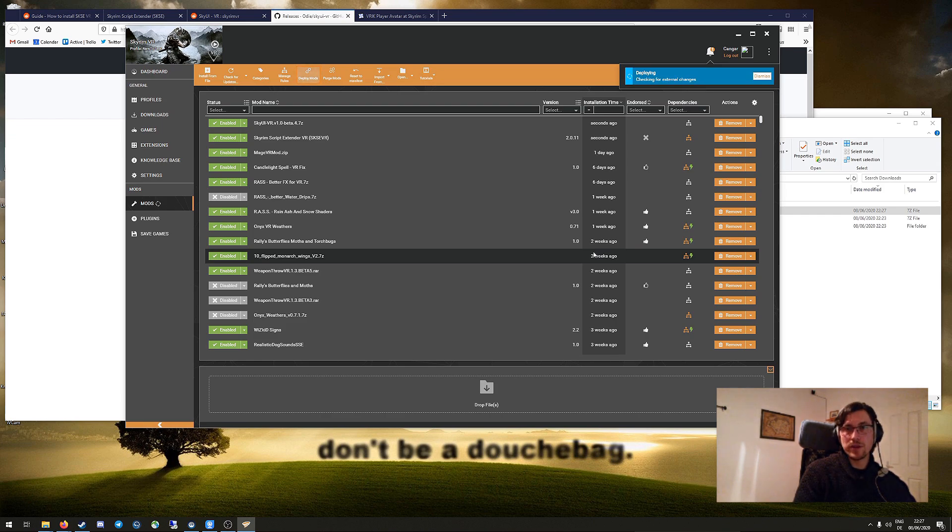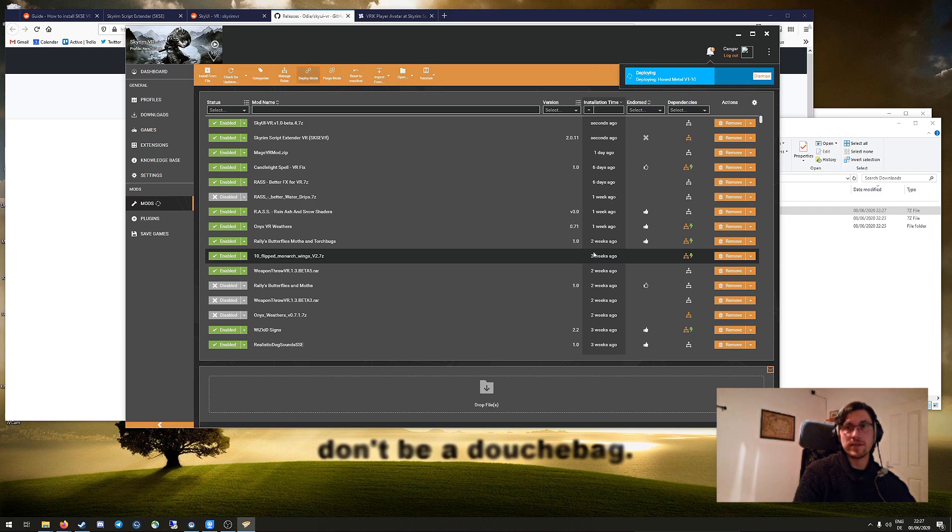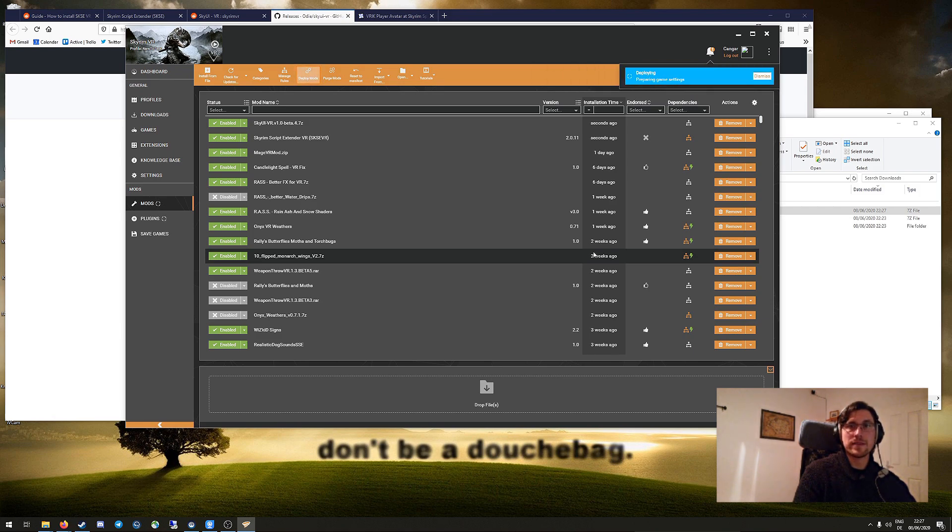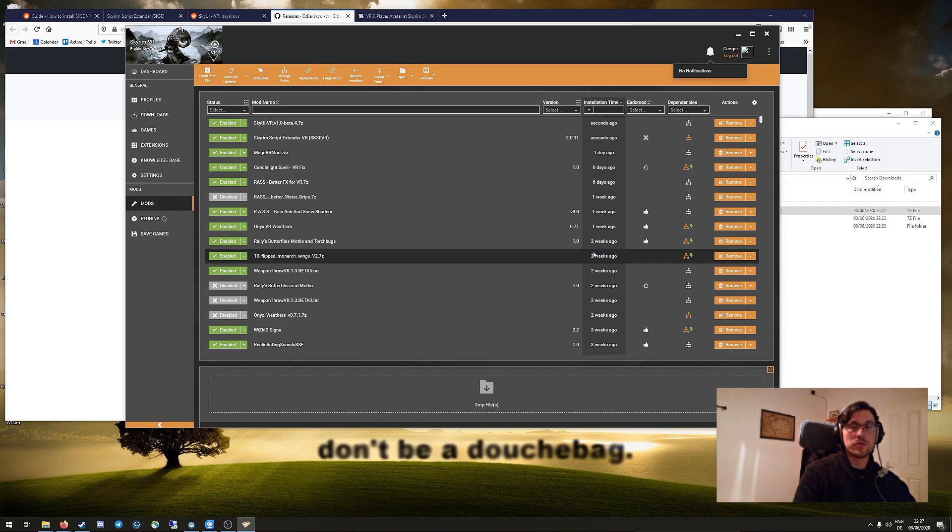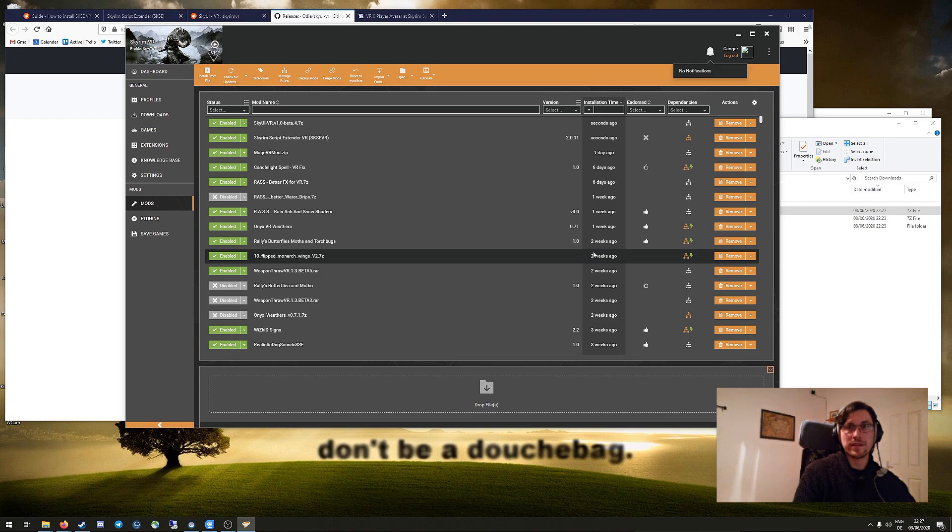If you now boot up the game using the SKSE loader, you should see a very different user interface. And if you type into the console 'get SKSE version,' you should also see the current SKSE version that you have installed.